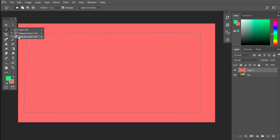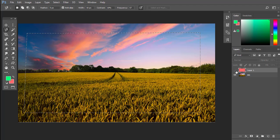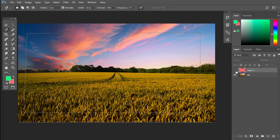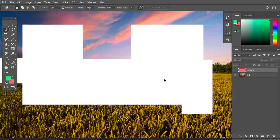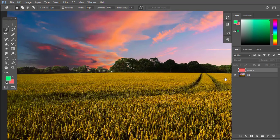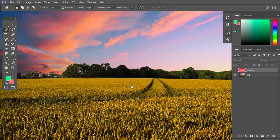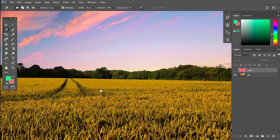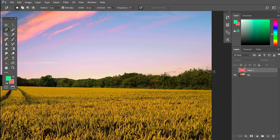Magnetic Lasso Tool — it is a Photoshop smart and developed, awesome feature. It is very good — it has auto-select capability.